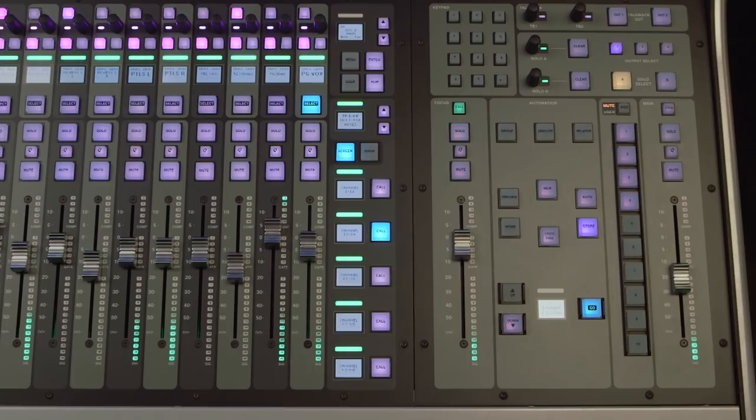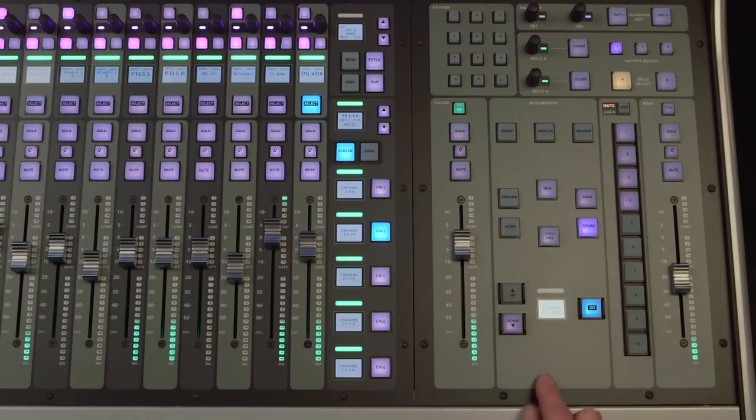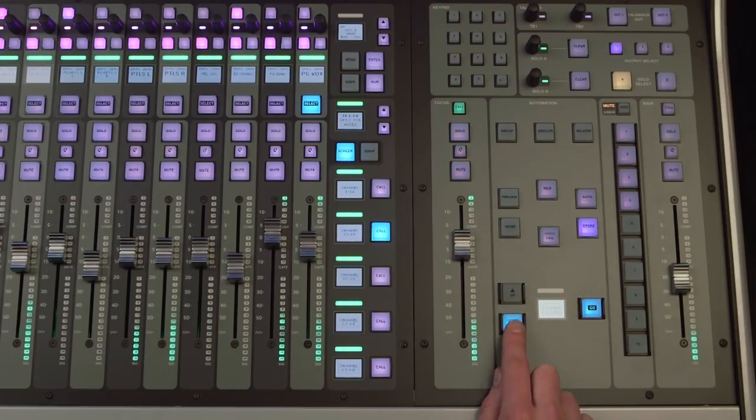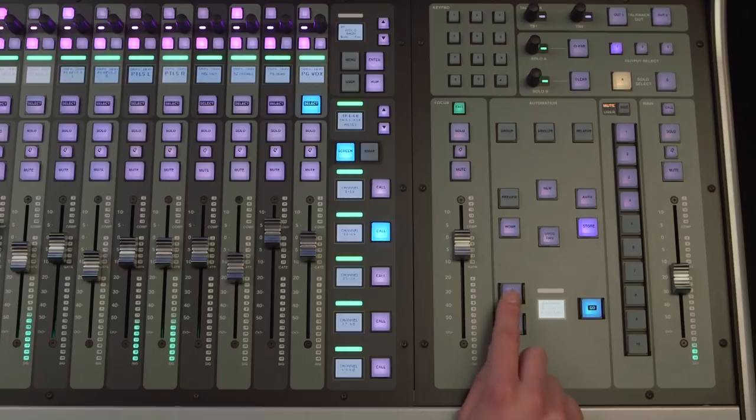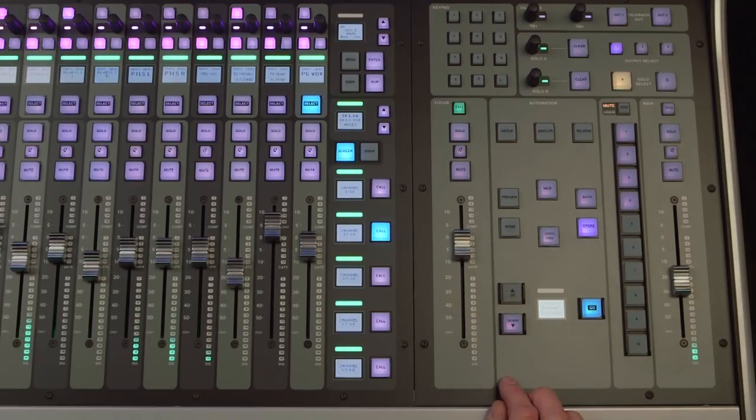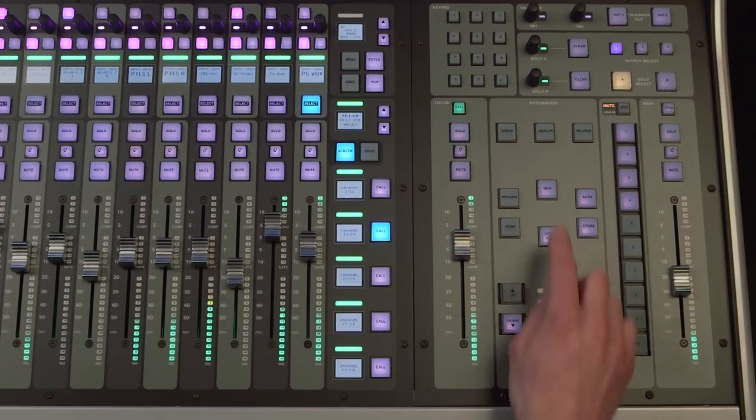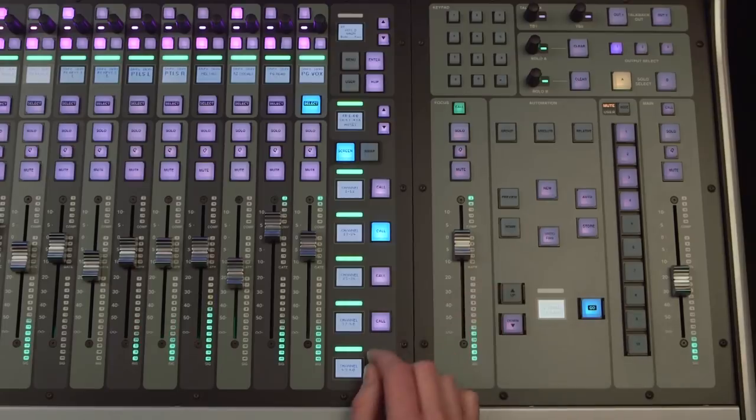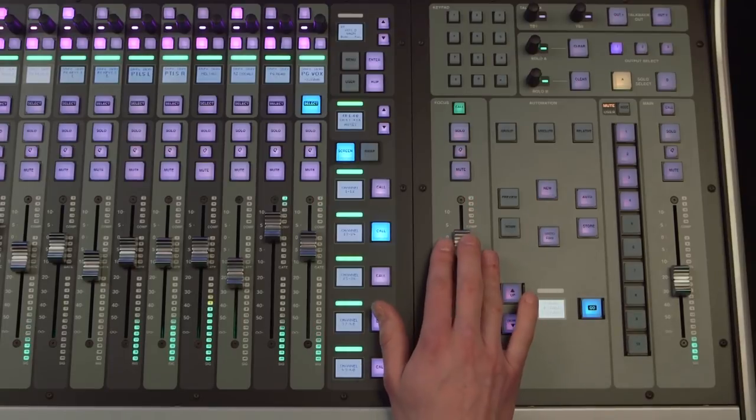Next to the focus fader are the automation controls. We have a label display that shows the scene names, forward and backwards and a go button. There are also additional buttons for creating new scenes, storing etc.